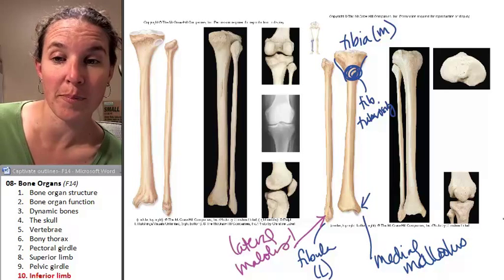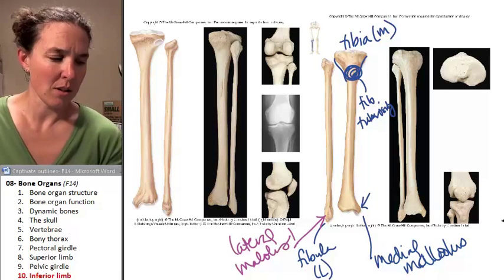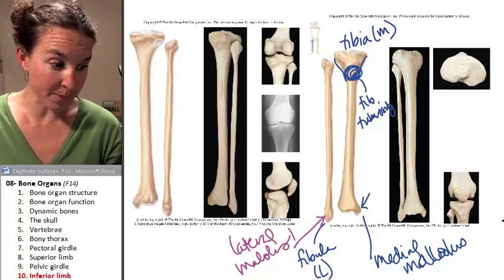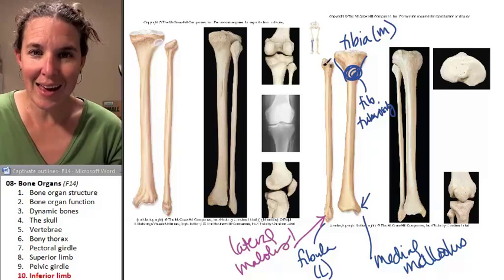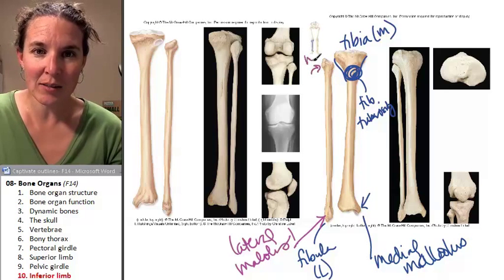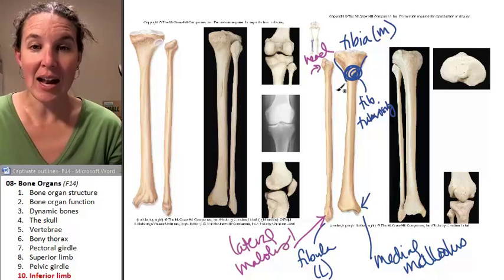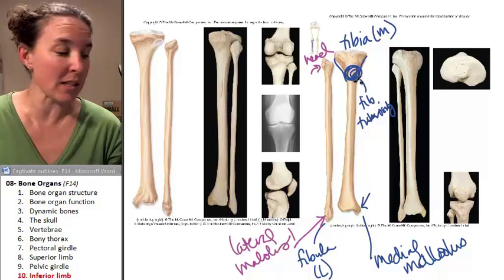You can feel them pooching out there because bones pooch all the time. The head of the fibula is proximal and it actually forms a joint with the tibia.